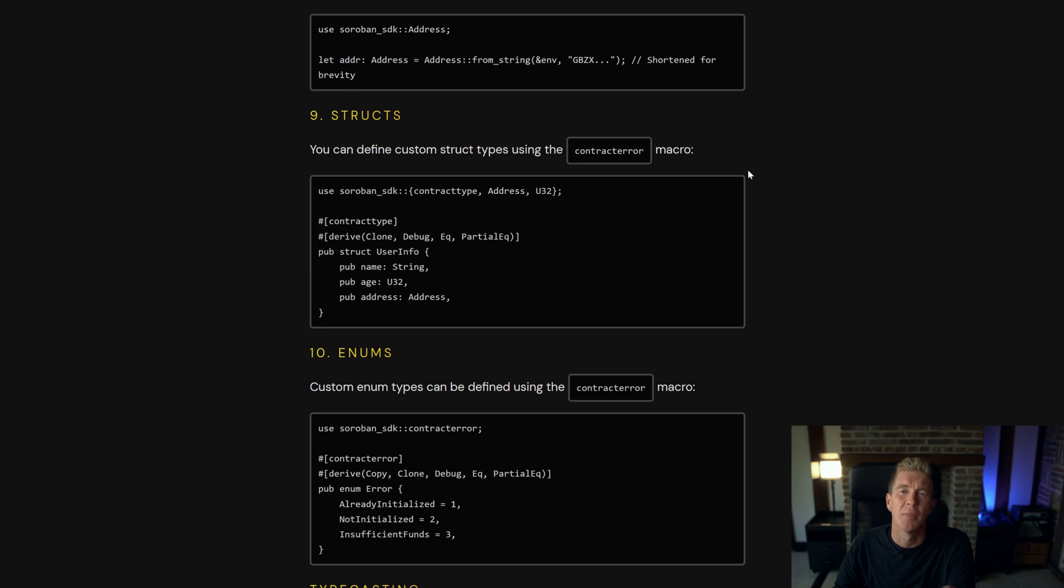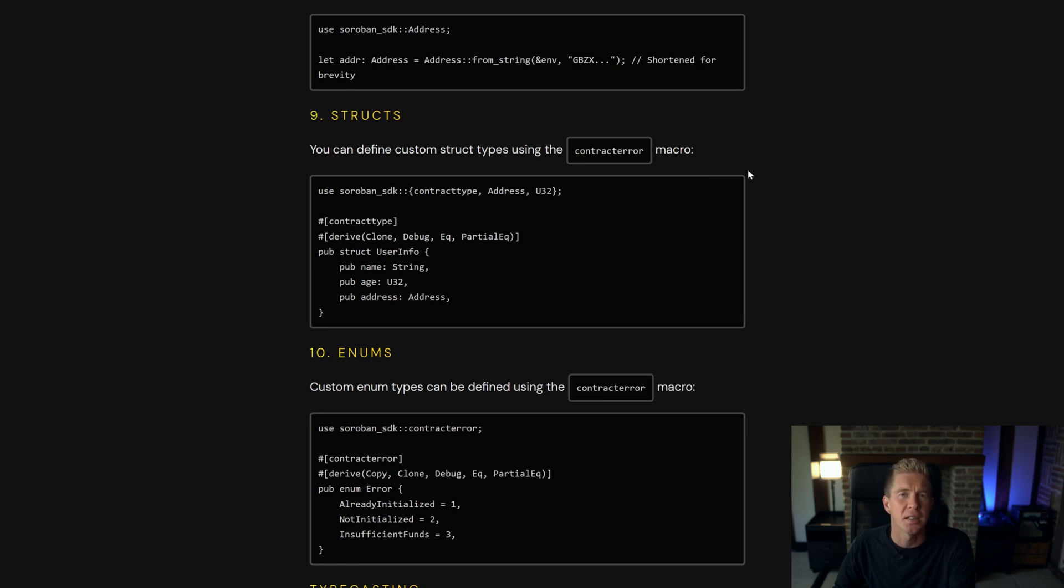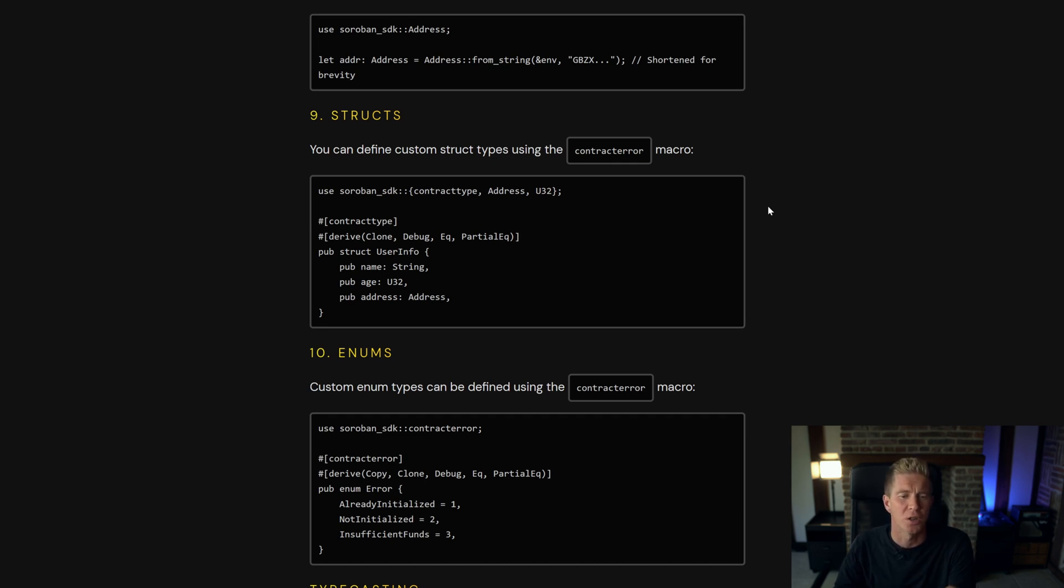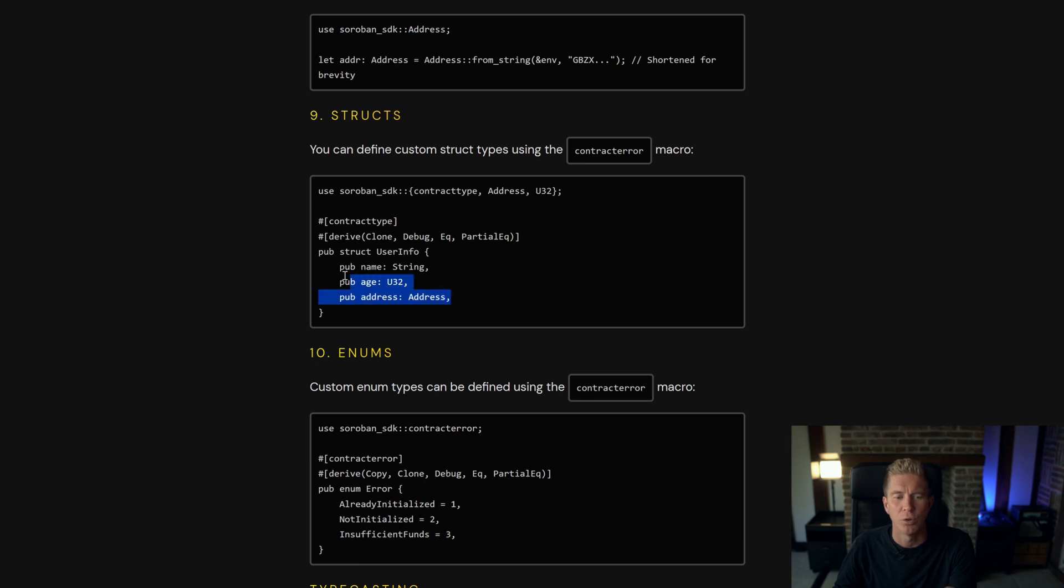A struct is a custom layout of specific data types so you can set these up yourself if you want to store almost like a class of information you can do that with a struct. You can see here we've got a name and age and address and all of those have different data types and they're all held within this user info struct.